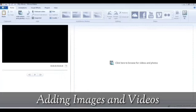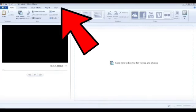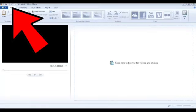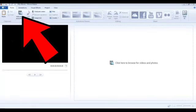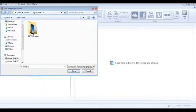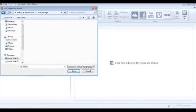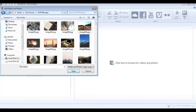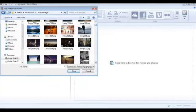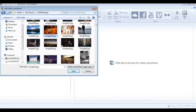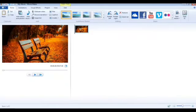To add images and videos, go to the Home tab in the Menu Bar and click on Add Videos and Photos. A dialog box will appear. Here you can navigate to your pictures folder. When you click on it, you can see several pictures. Click on a picture and then click Open to add it — the photo will be added to your project.